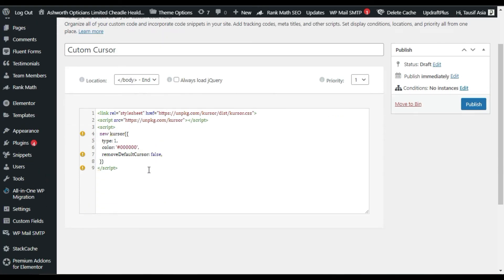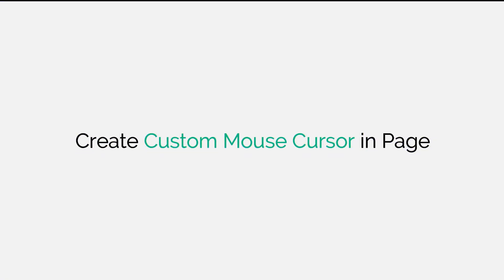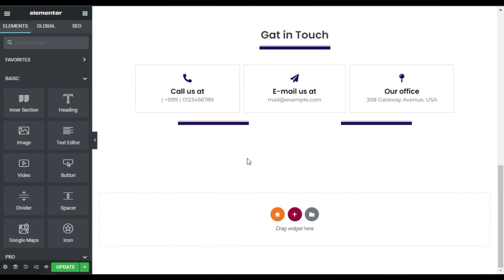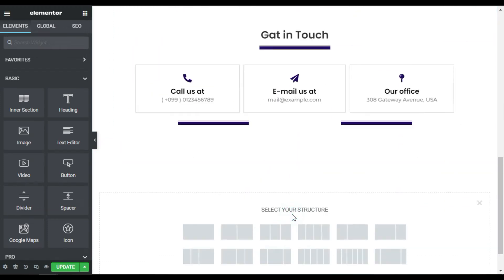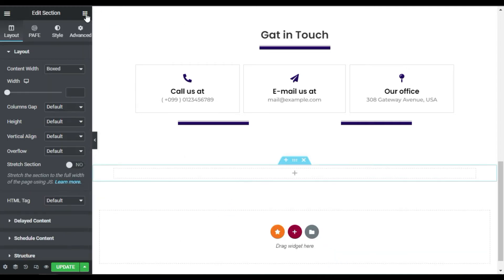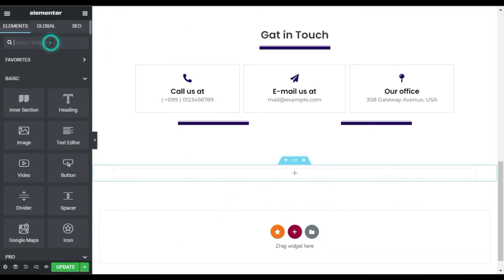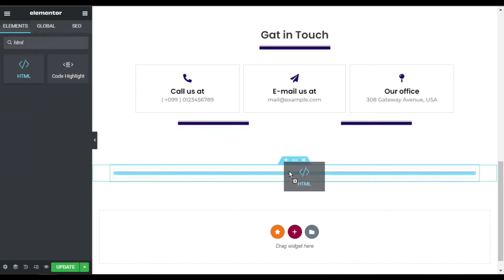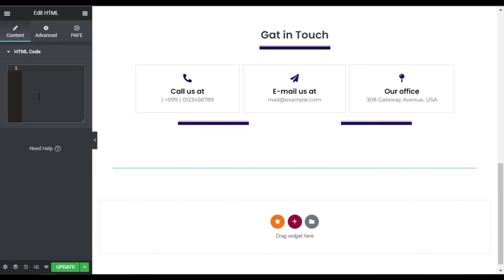Since I want to add it to a single page, I'll go to my page and add an HTML widget. I'll click the plus button, add a new column, then go to widgets and search for HTML. I'll drag the HTML widget in and paste my custom code.